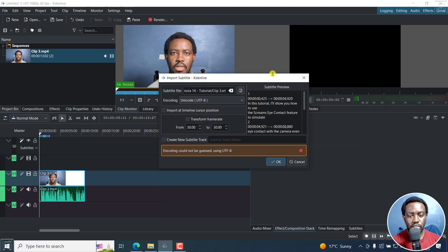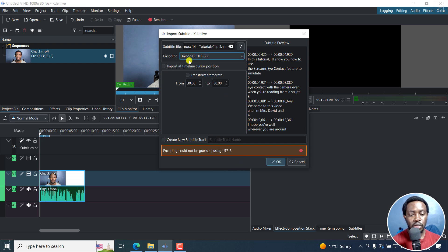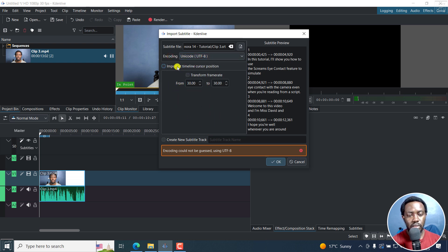And you can see a quick subtitle preview of what you have right here. Now, in this window, you can do a bunch of things, you can change the encoding and all that you want. You can import a timeline cursor position.